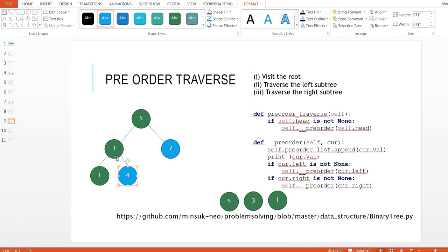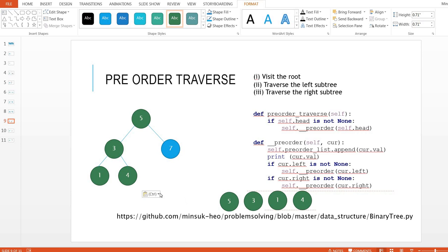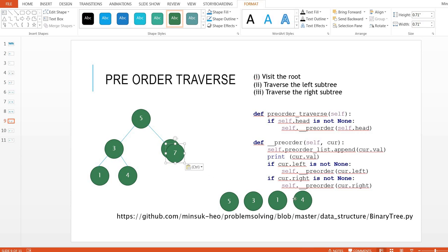We go to the right subtree next. We visit the left subtree of 7, which is node 4. Node 4 is also a leaf node — it has no child — so we go back to the parent. We've visited the root and the left subtree, so the only remaining part is the right subtree. We visit node 7. The result of the pre-order traversal is: 5, 3, 1, 4, 7.